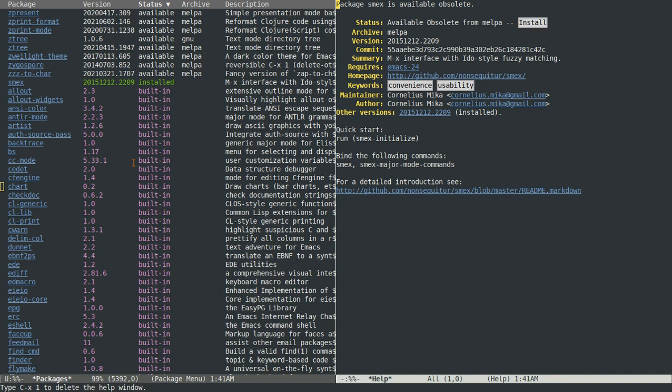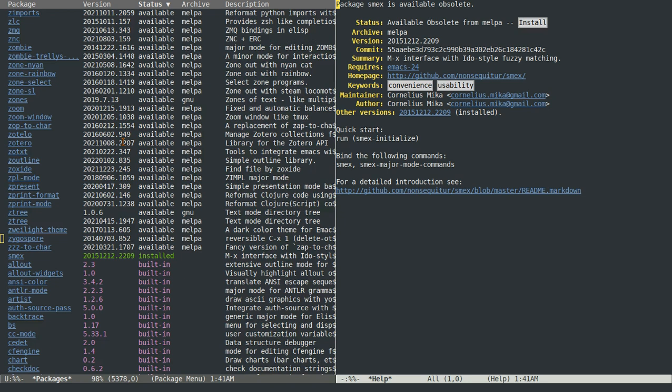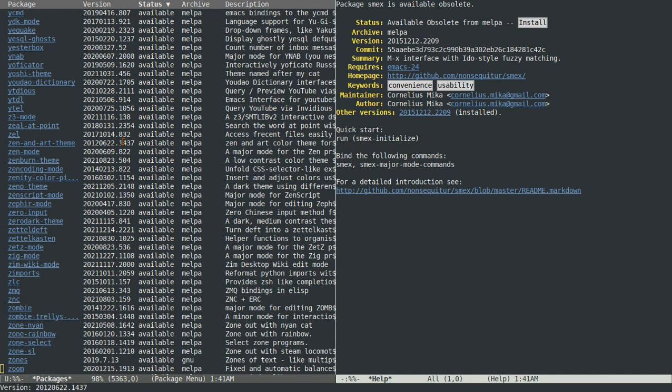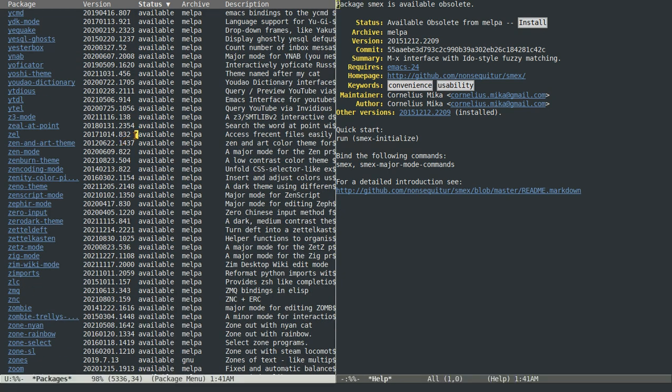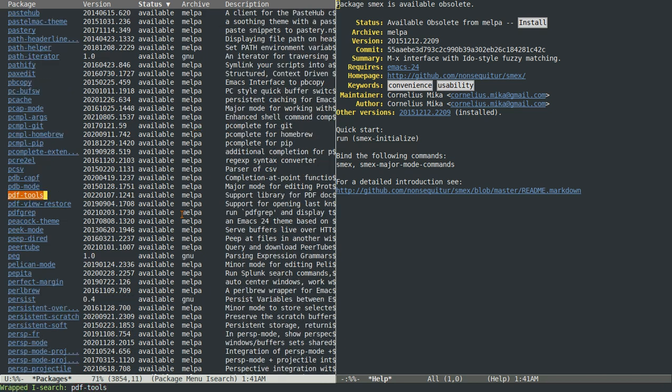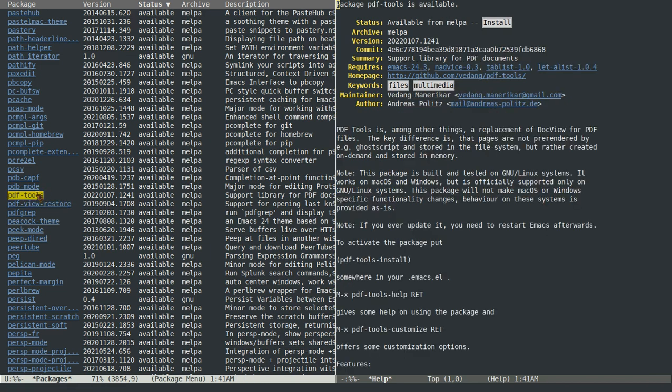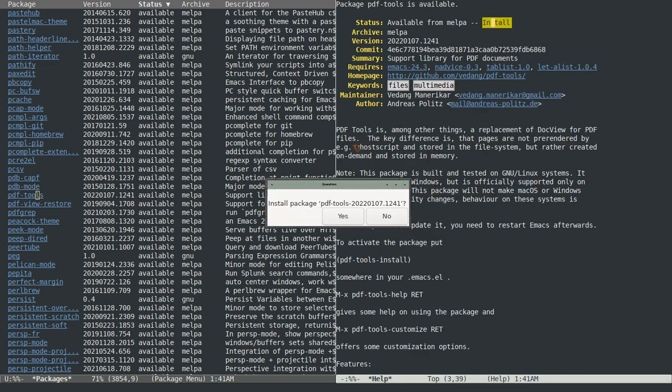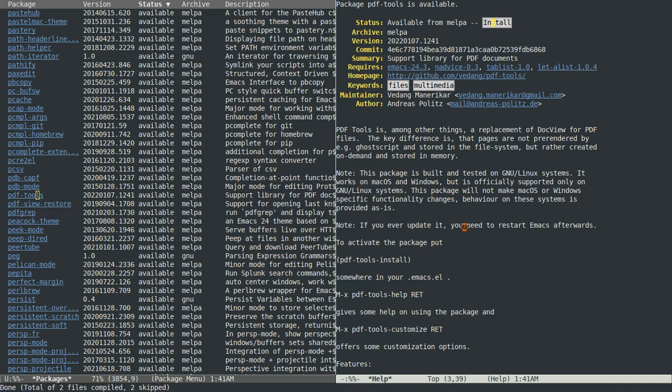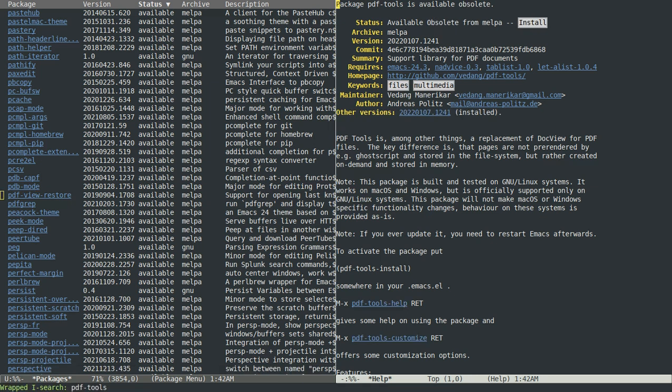So there's two more packages that you're going to want to start just to get rid of these error messages when Emacs starts up. So click on this window over here again. And type control s and then pdf dash tools. And keep hitting control s. It'll wrap the search around. And then click on pdf tools. And then click install. Click yes. And it'll take just a second. And now it's installed.